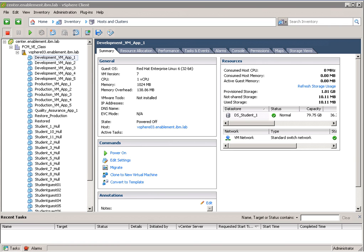IBM Tivoli Storage Manager for virtual environments version 6.3. What we see here is vSphere Client, a VMware product which manages large vSphere environments.